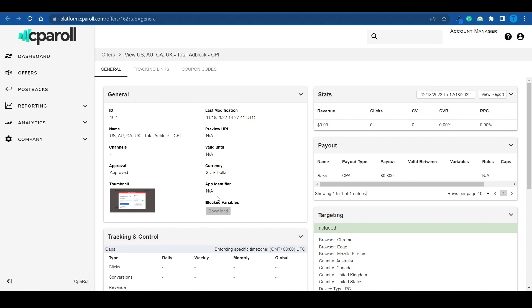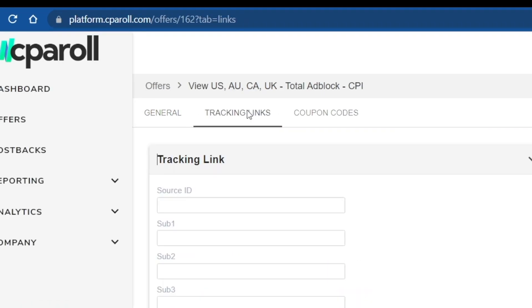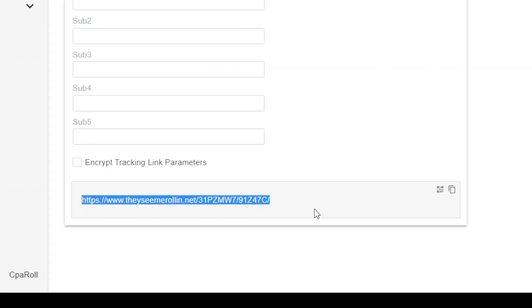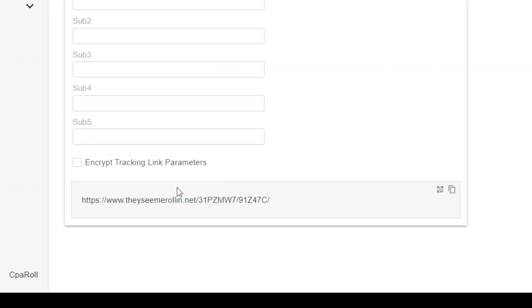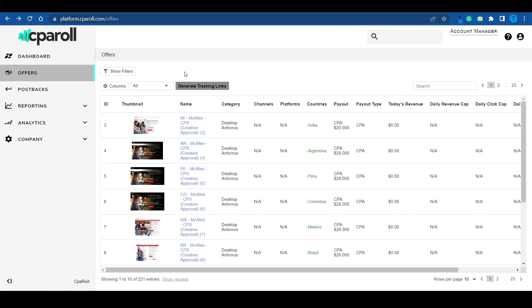Here's what I want you to do next. Switch over to the tracking link section — this is where you can grab your own custom link. Now yours will be slightly different, but what you want to do is click on this icon and copy it into your clipboard. We're going to use it later.